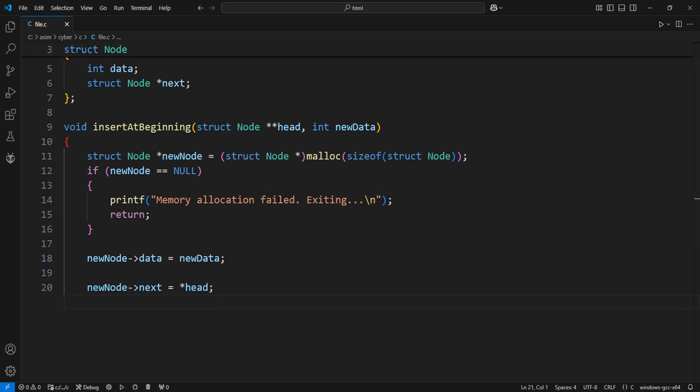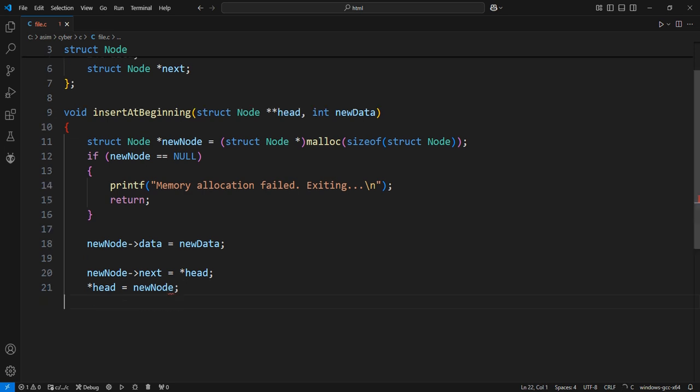Update the head of the list to the new node. After inserting the new node at the beginning, we update the head of the list to point to the new node. Print confirmation message.